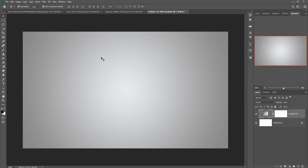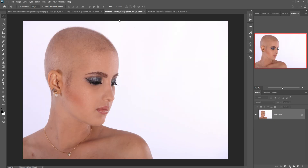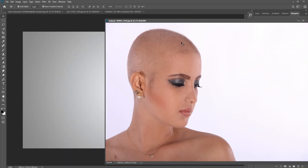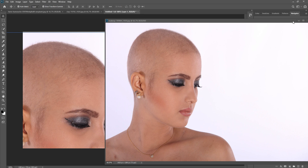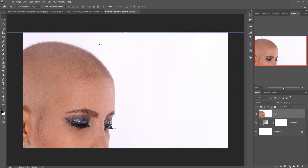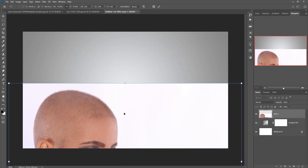This is our document and we are going to take our model. This is our model — just click on place and place our model in the perfect area.